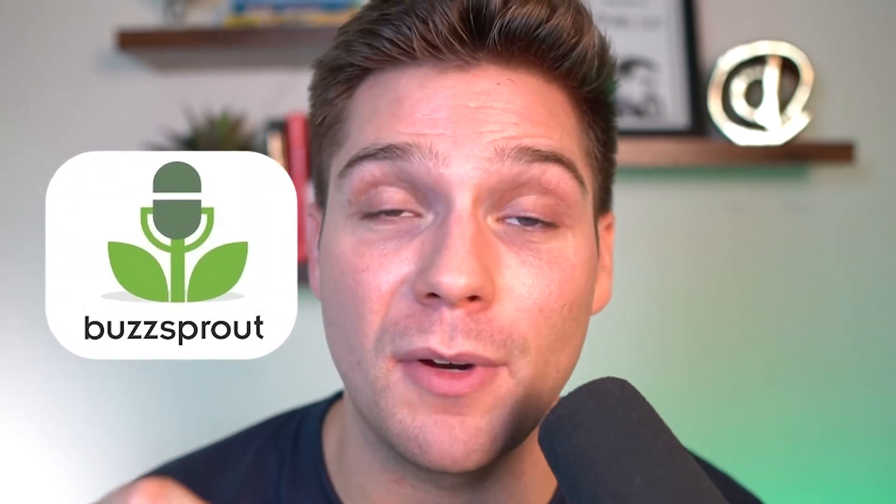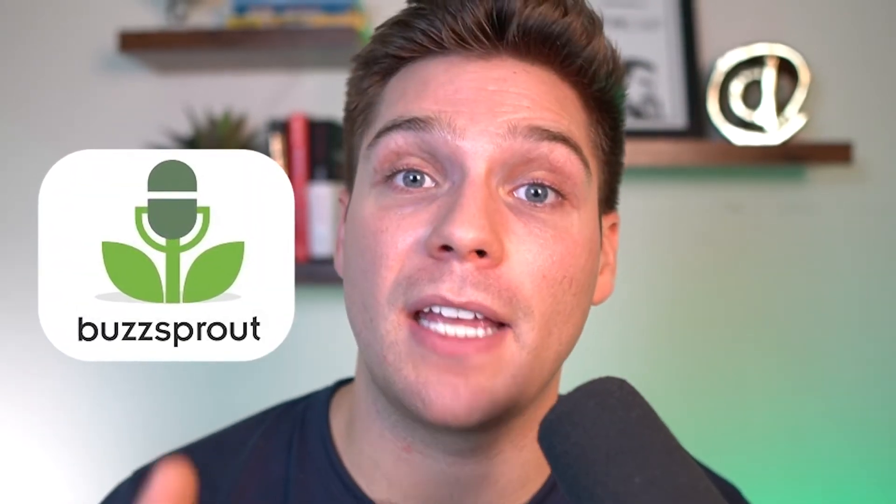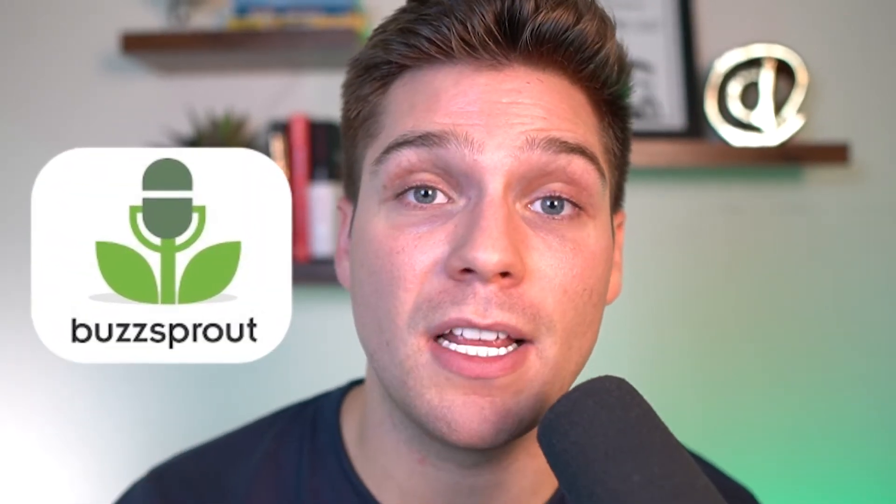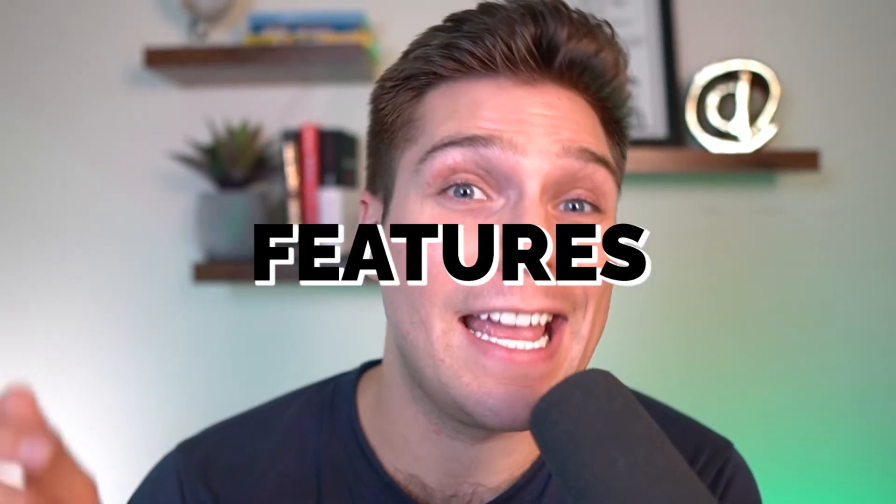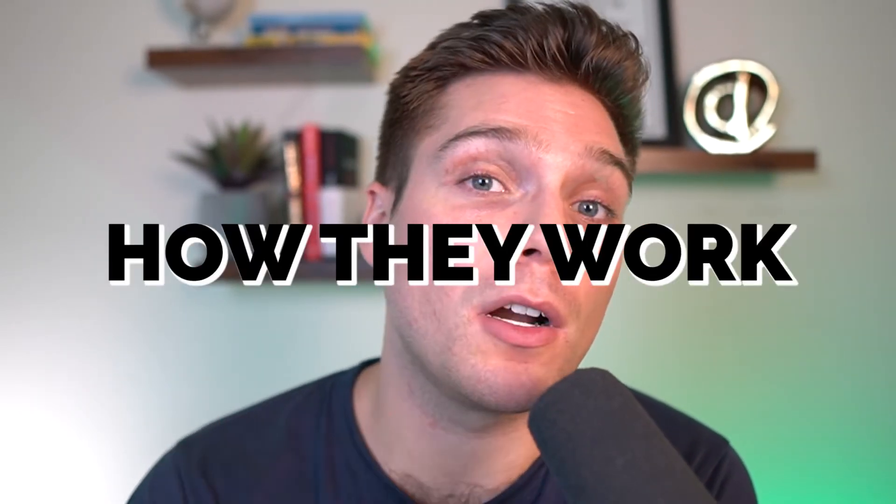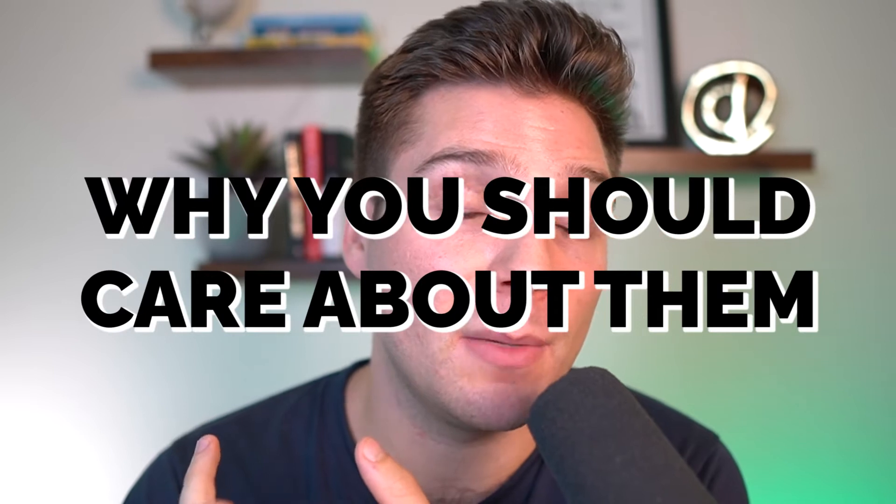Buzzsprout is a fantastic choice when it comes to picking a podcast host and it has a ton of different features that may be perfect for you. This video is going to help you determine that because we're going to hop into Buzzsprout, walk through all their different features, explain how they work, why you should care about them, and really help you make the right decision as to if Buzzsprout is the right choice for you.